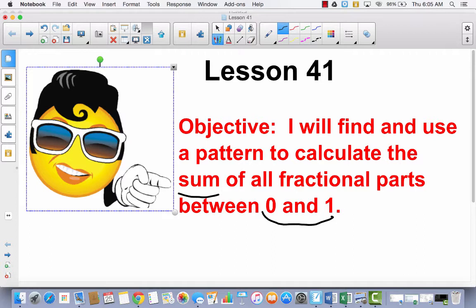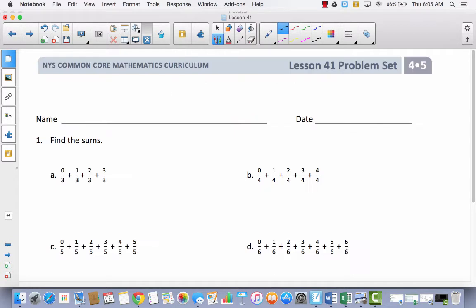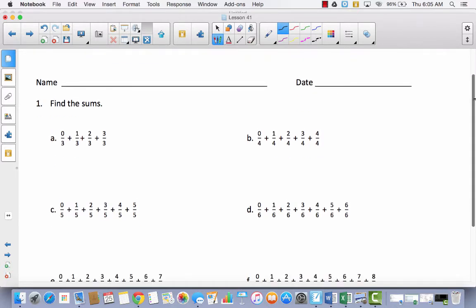We're not going to be using our math journals today — we are going to go right to our problem set. Get out your problem set, and notice that you're going to look at this and say, well, this looks kind of easy, and it is easy. We could just go through here and add all of these together — that's what we've done in the past — and then convert from an improper fraction to a mixed number. We could. But our objective is to find patterns.